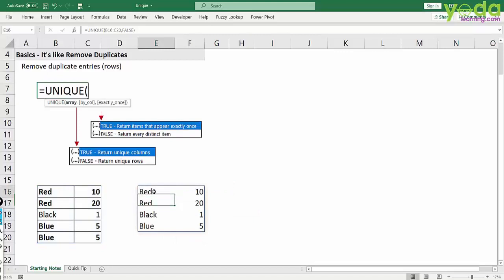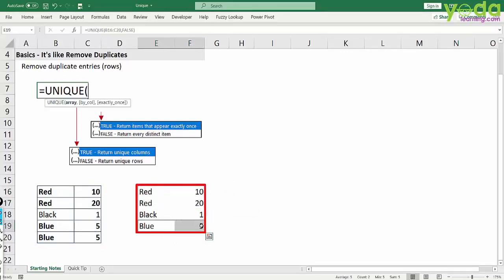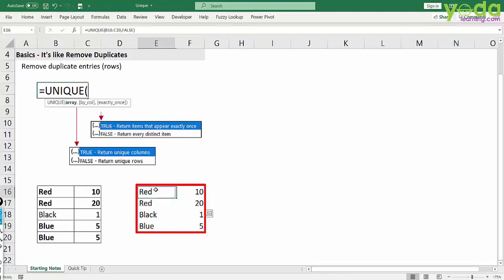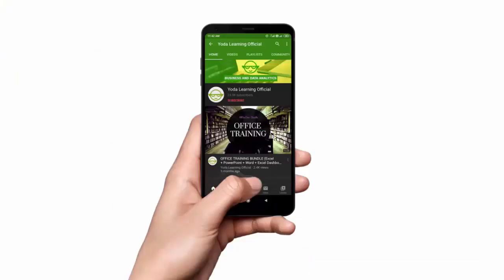So I realize I have red 10 and 20 but I have blue 5 only one time. So you can use this to create a unique list wherein the uniqueness is defined by all the values of a given row and not just a value from a given column. So this was a quick tutorial on how to use unique function in Office 365 of Excel.